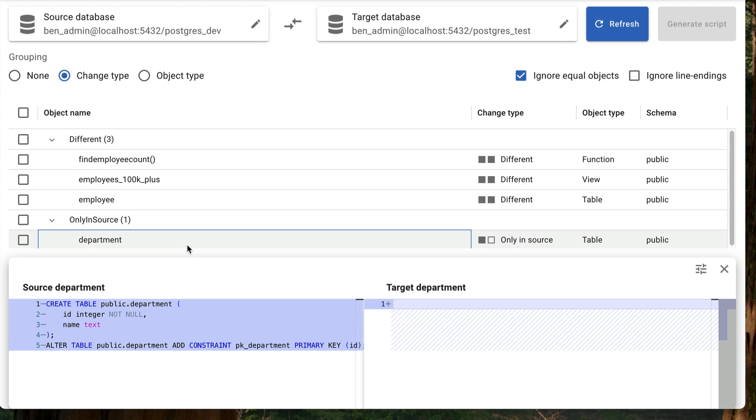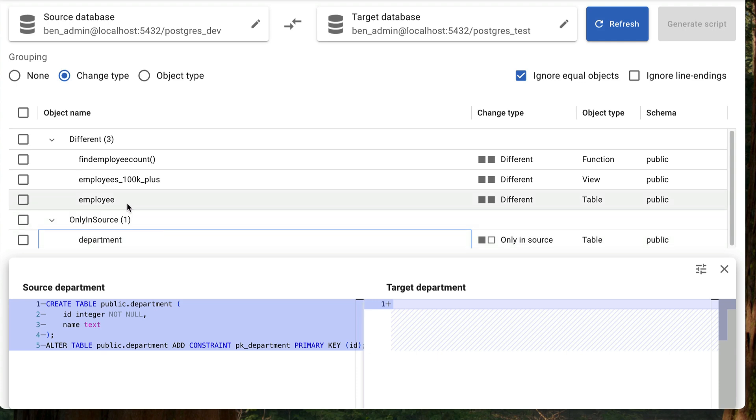What about a table that exists but has been changed? We can click on this entry for the employee table here. We can now see the details of the change, which shows that the start date column has been added in the dev database, or the source, and does not exist in the test database, which is the target on the right. It shows you which column is different and highlights the change.